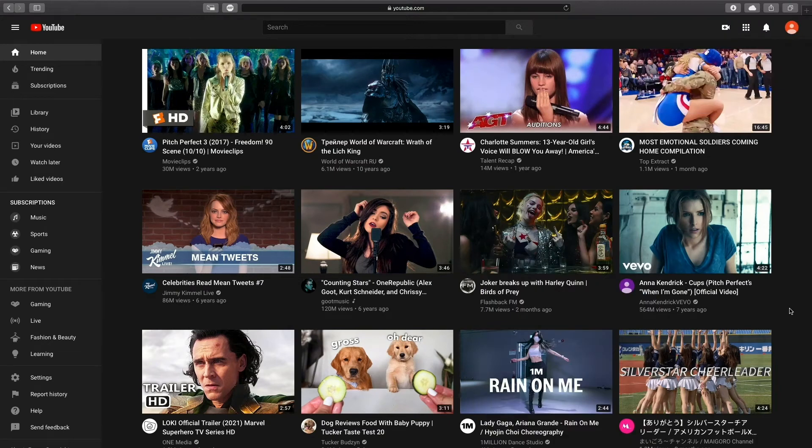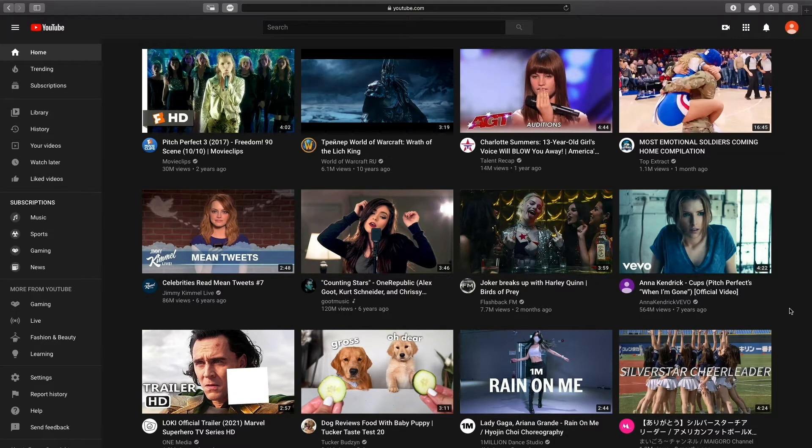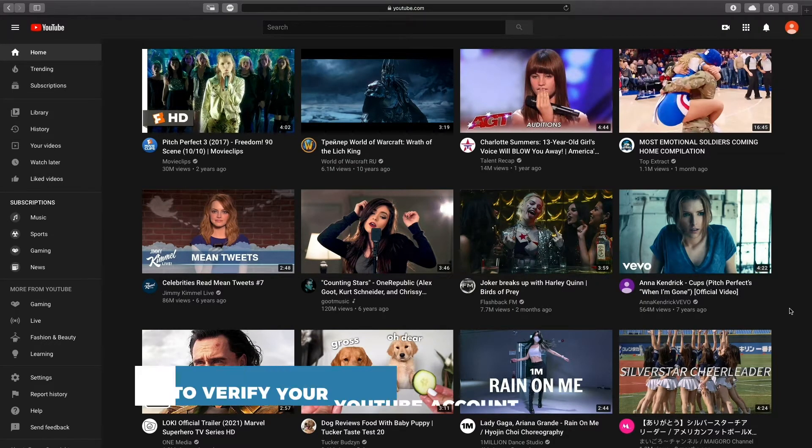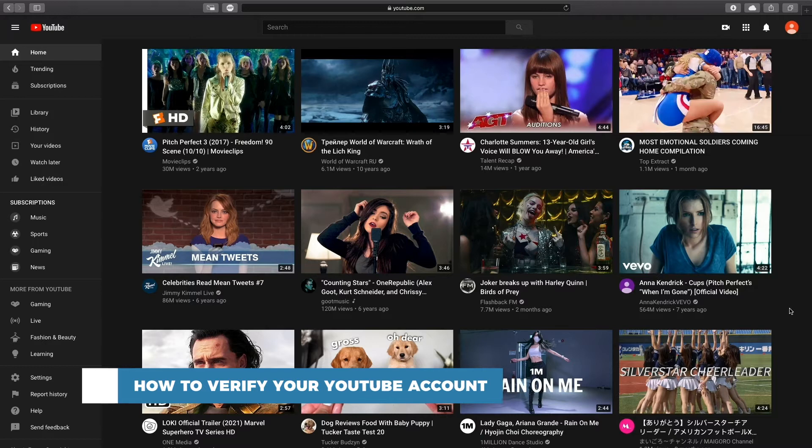Hello and welcome to our channel. In this tutorial you will learn how to verify your YouTube account.